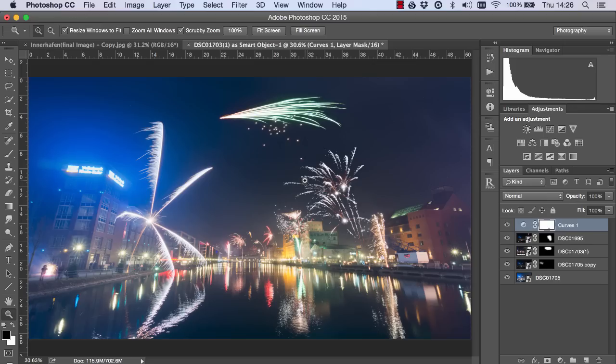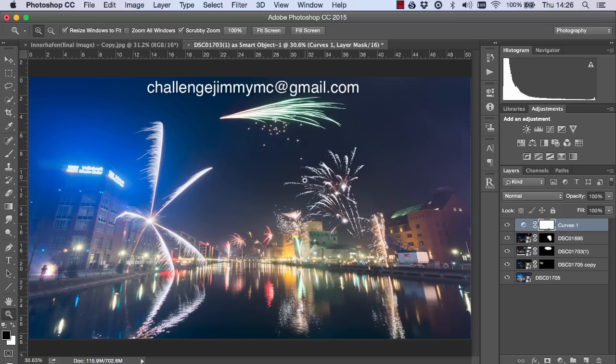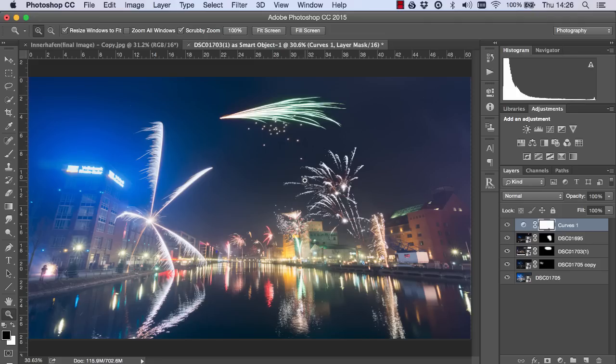And that's it for today's Challenge Jimmy. If you want to take part in Challenge Jimmy all you need to do is send me an email to challengejimmymac at gmail.com and that's Mac spelt M-C not M-A-C. And just send me a JPEG of your image and tell me what you found difficult about processing that image. Thank you very much and I'll see you next time.